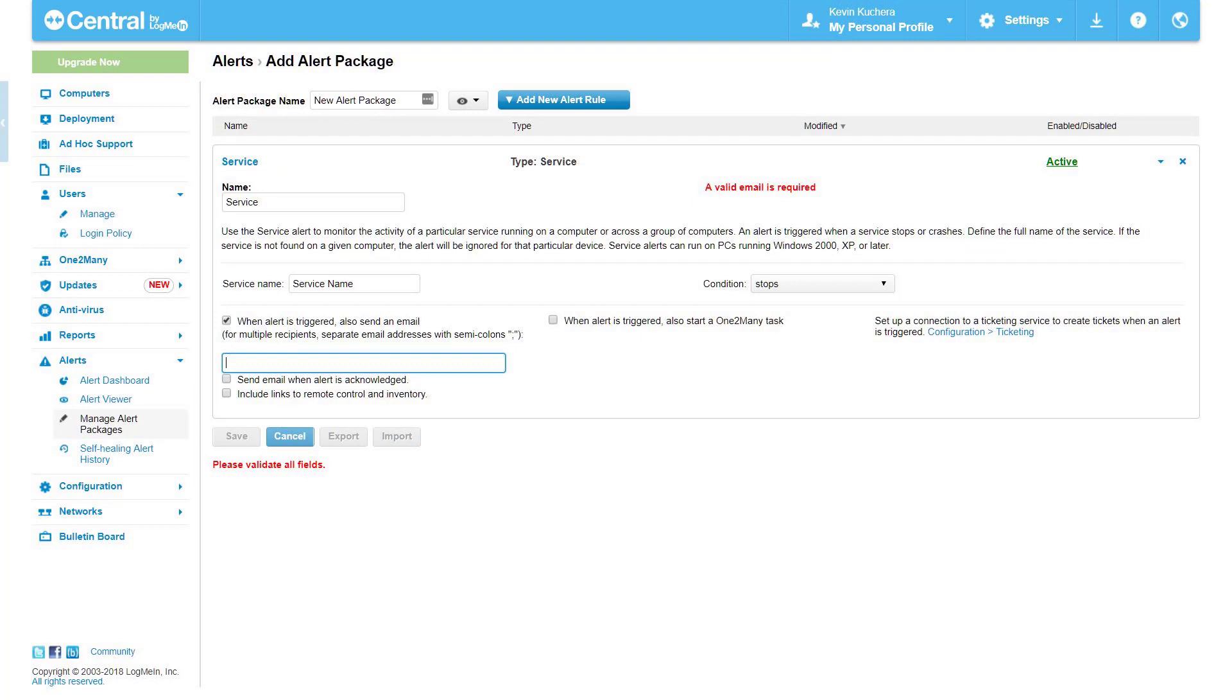Service. Service alerts follow the exact same logic as application alerts, only pulling from the services.msc list.